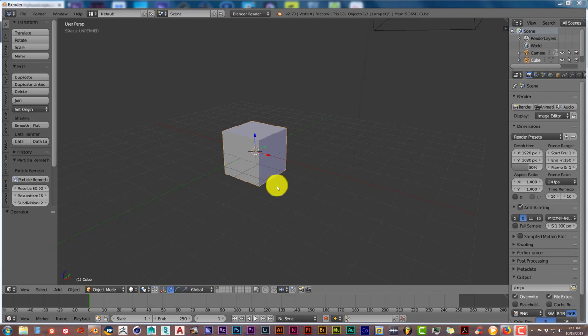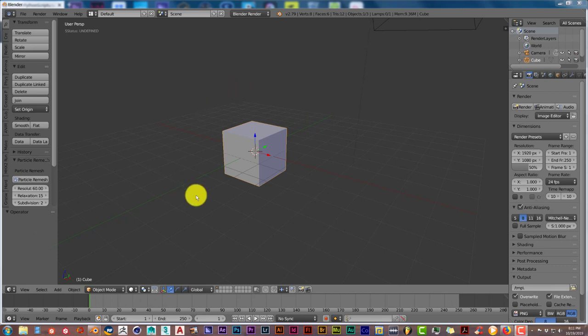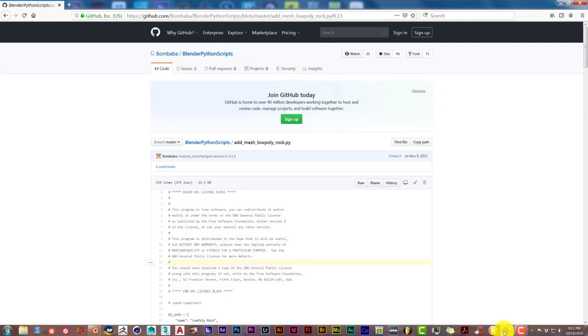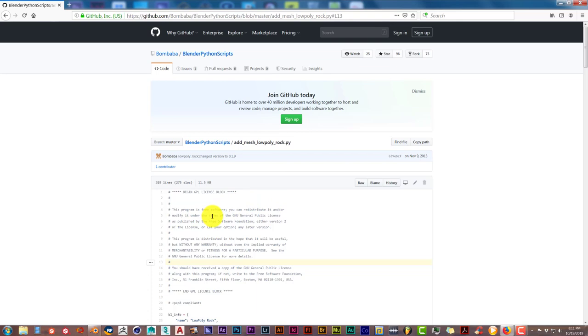It's open source which means it's free. I'll leave a link in the description below this video. When you've opened the link, this is what you'll get. You're going to copy and paste this text into Blender's text editor.